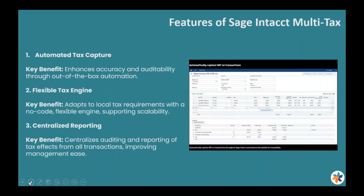Sage AvaTax features multi-tax options that automate tax capture, provide a flexible tax engine, and centralize reporting.